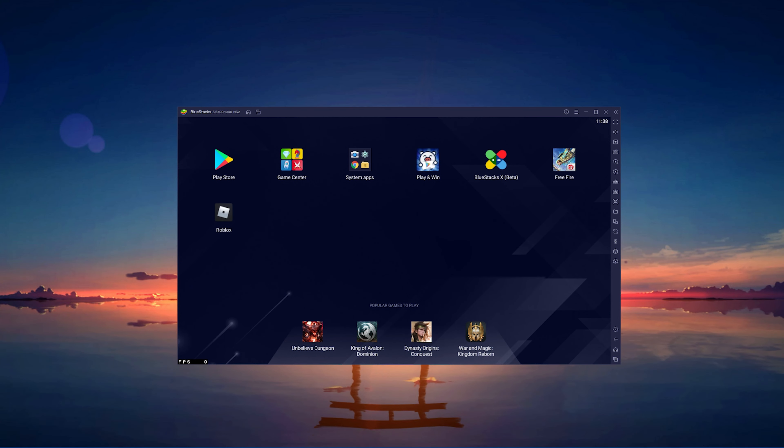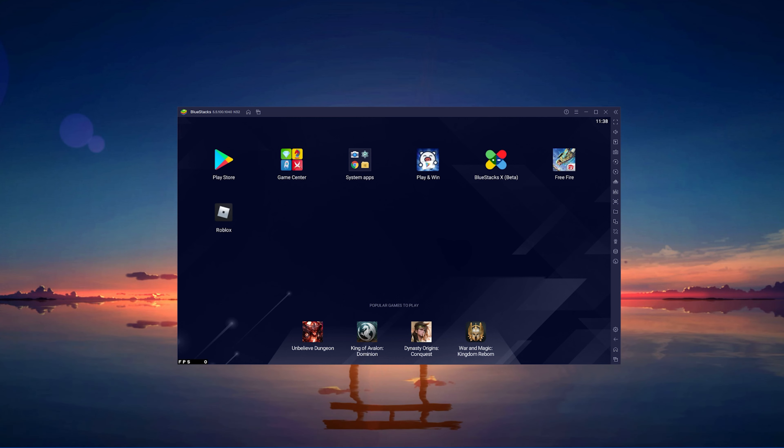What's up guys, in this tutorial, I will show you how to enable a high framerate when playing Free Fire on the Bluestacks emulator.